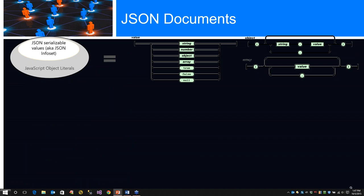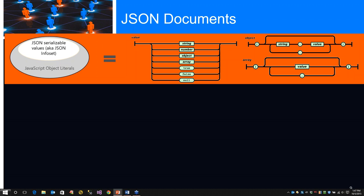A JSON document - it's serializable, also known as a JSON info set, or the JavaScript object literal. We have values and we have objects. We have standard values - string, number, object, array, booleans, nullable objects which are string values, and then we have arrays.